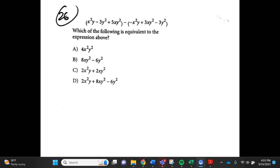Number 26/27. (x squared y minus 3y squared plus 5xy squared minus 5xy squared) minus (negative x squared y plus 3y squared minus 3xy squared). Which of the following is equivalent to the expression above? A. 4x squared y squared, B. 8xy squared minus 6y squared, C. 2x squared y plus 2xy squared, D. 2x squared y plus 8xy squared minus 6y squared.